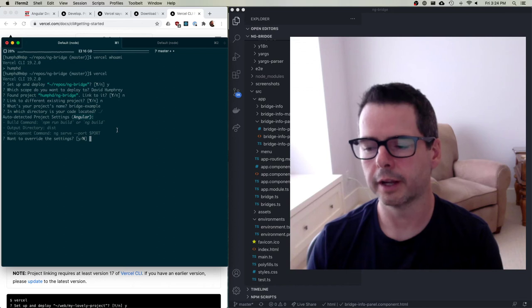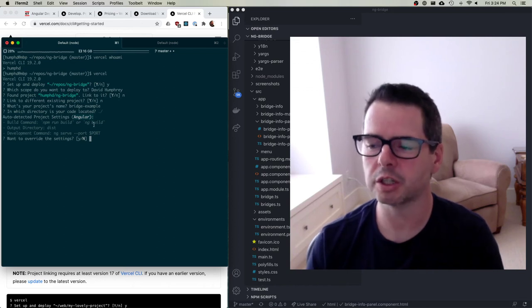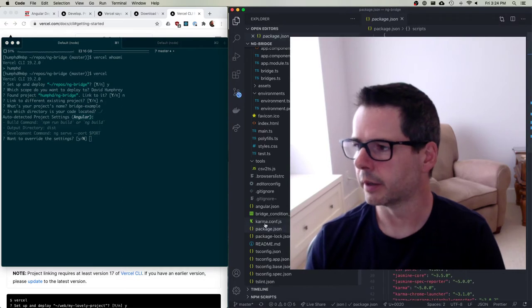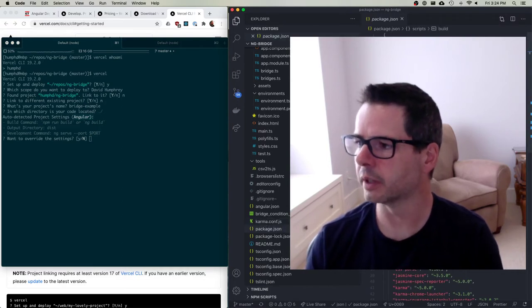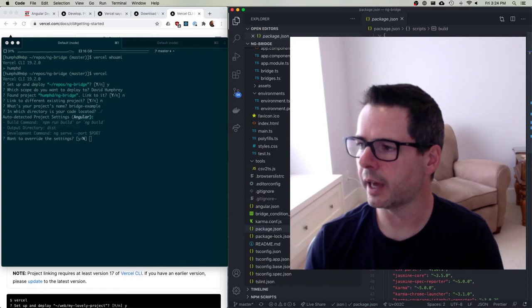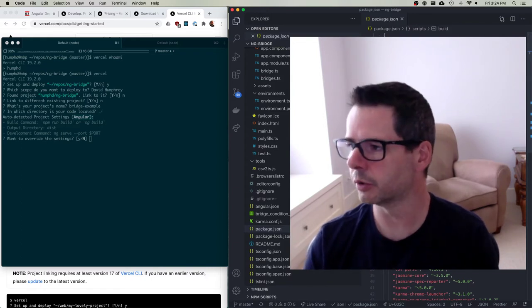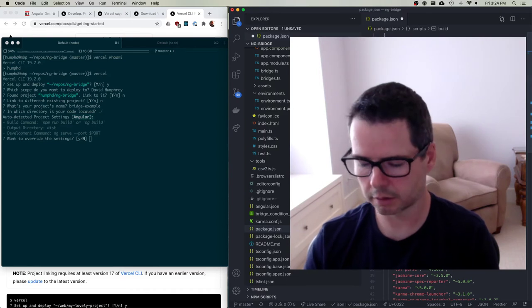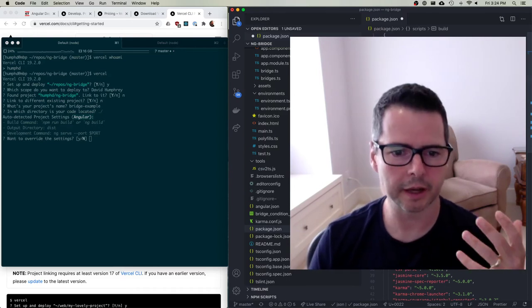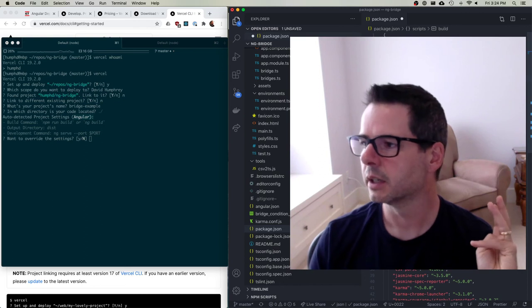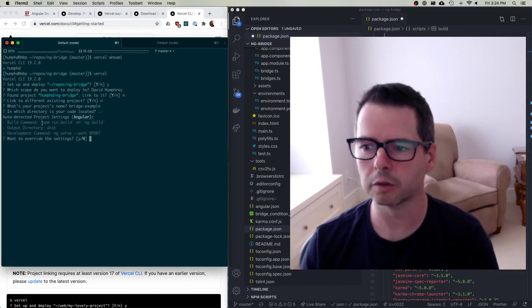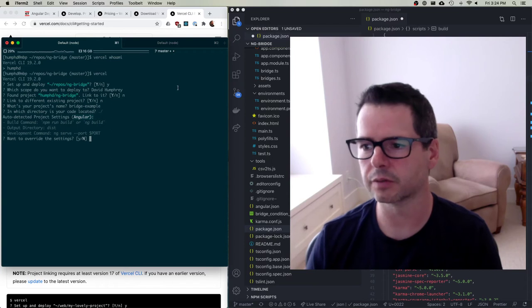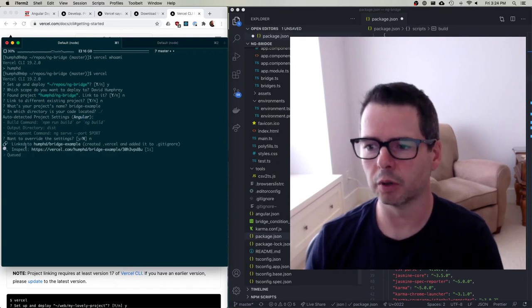Do you want to override any of these settings? The only thing you might want to change is, in your build, it's not doing a production build. A production build would be adding the production flag or any other flags that you want to add to this. So that's something that we could override here if you want to, but I'm not going to bother. I'm just going to leave it as is for the moment. So I won't do this. Now it's going to deploy it.